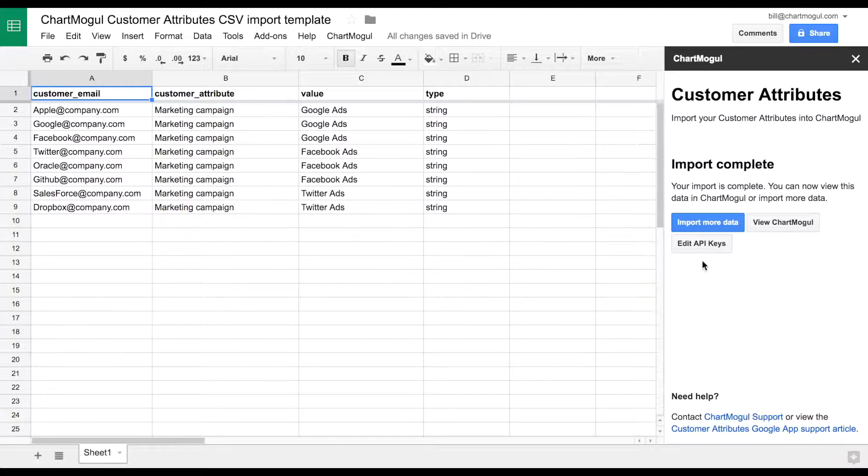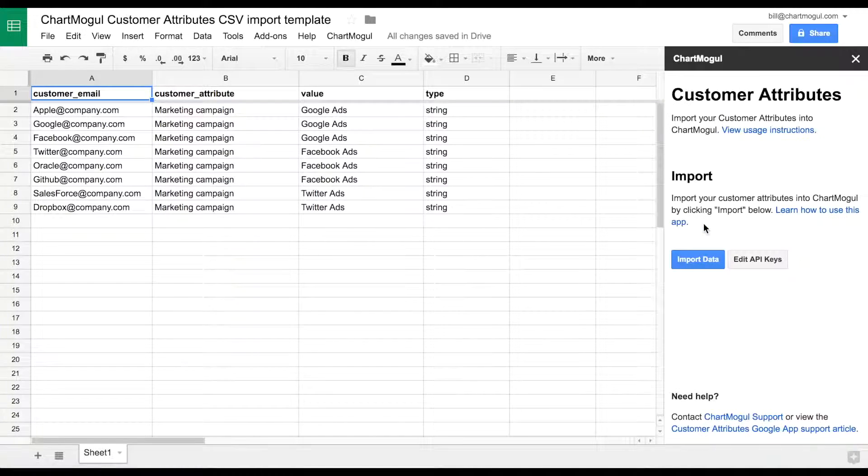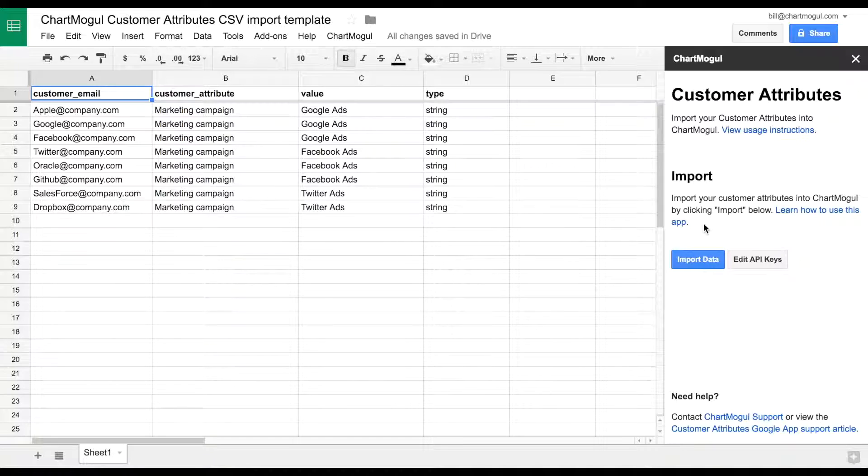Click Import More Data to continue adding new data. You'll now be able to see these attributes in your ChartMogul account.